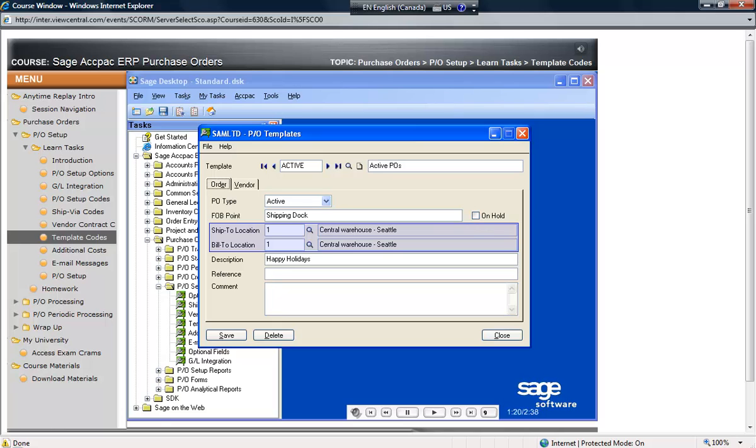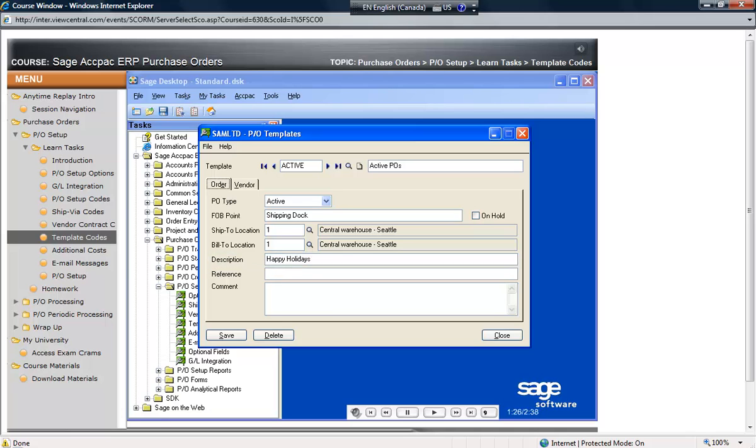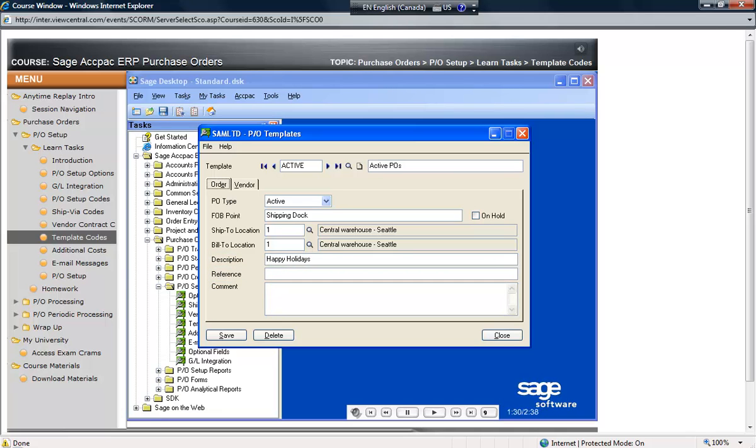For each template, optionally enter a default ship to and bill to code, as well as an optional description field, reference field, and comment field. Text entered in these fields appear automatically when orders are started using this template.